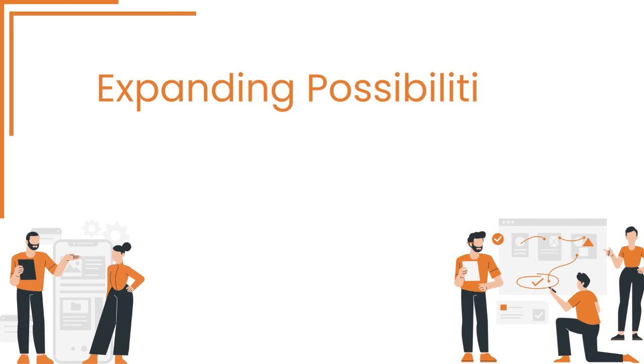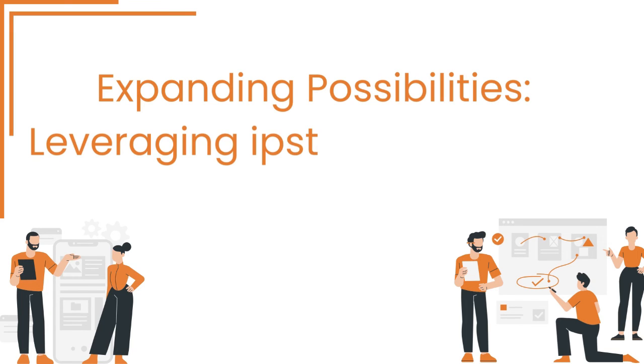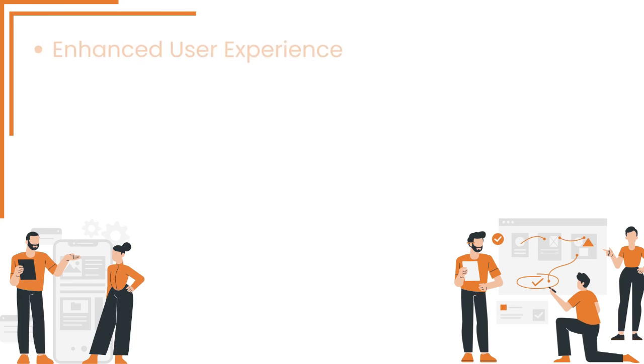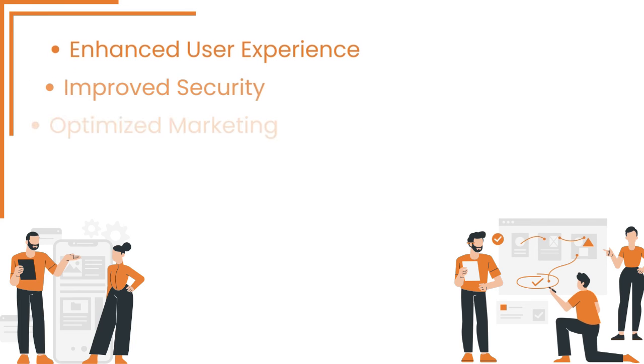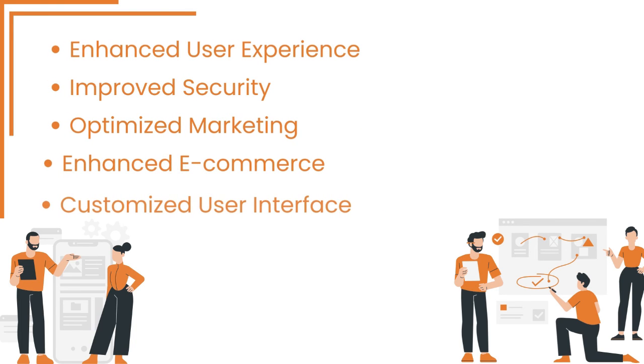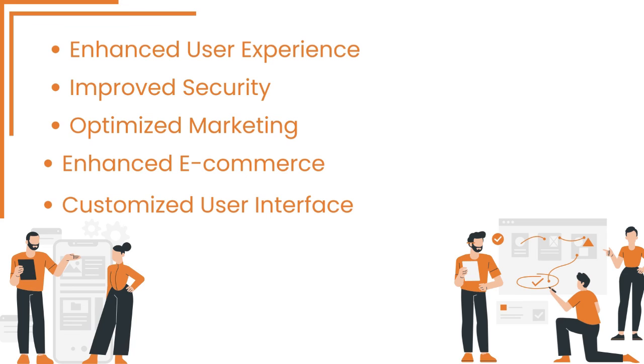Expanding possibilities: Leveraging IPStack for diverse applications. IPStack comes with a large variety of applications. Some of them are: enhanced user experience, improved security, optimized marketing, enhanced e-commerce, and customized user interface.